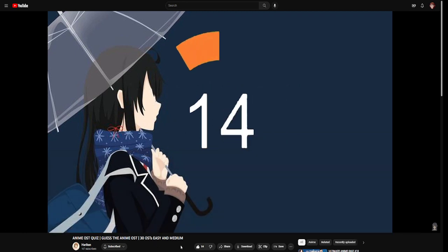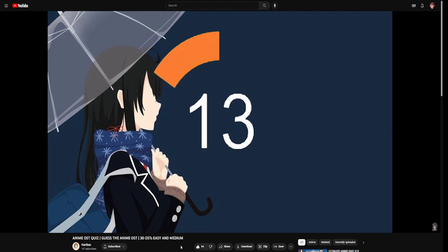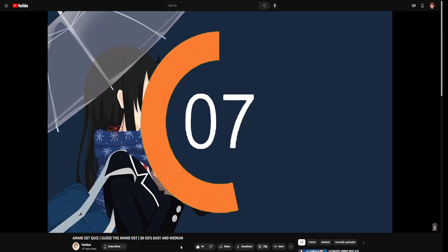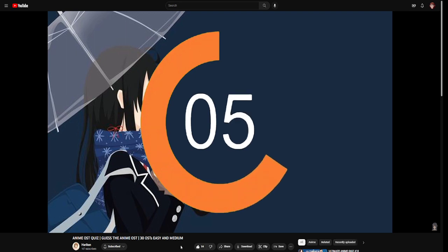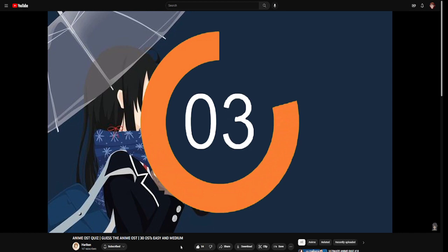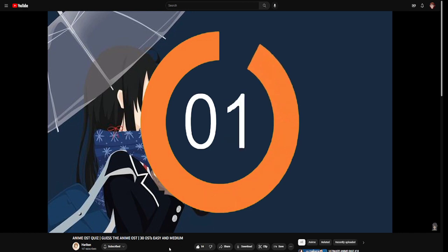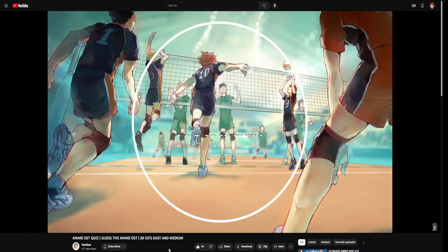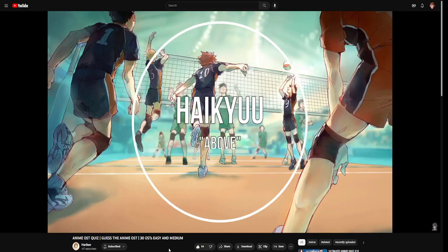So 30 second. This is Haikyuu, I think. Or My Hero Academia. It's something Yuki Hayashi, but I think it's Haikyuu. I think it's Haikyuu. Yeah! Let's go! One for one, baby.